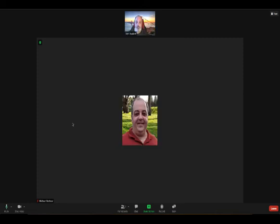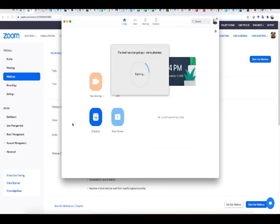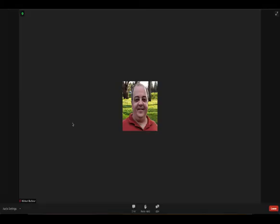And then when you're done the host will actually change you back to an attendee, which will cause you to log out and log back into the way in which you were originally in.